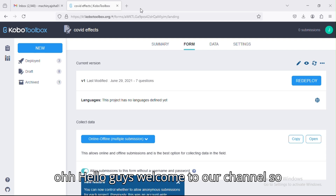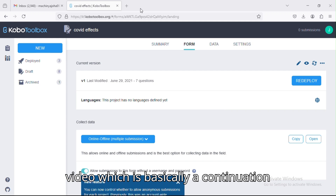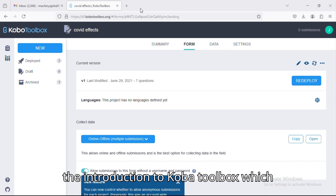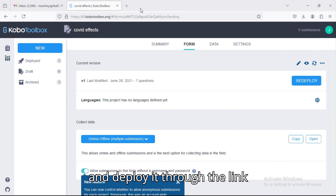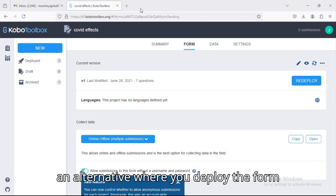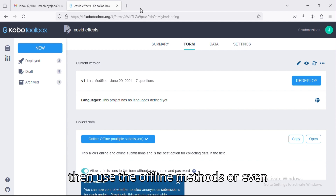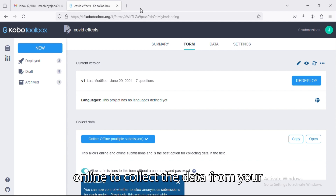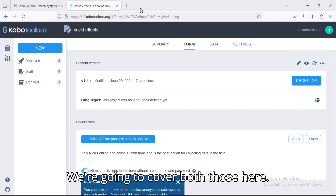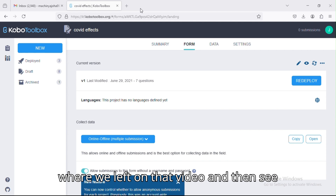Hello guys, welcome to our channel. Today I'm going to take you through this video, which is basically a continuation of the video we initially posted on the introduction to KoBoToolbox. That video showed you how to create the form and deploy it through a link, but on this one we are going to look at an alternative where you deploy the form to your mobile phones and use the offline or online method to collect data.